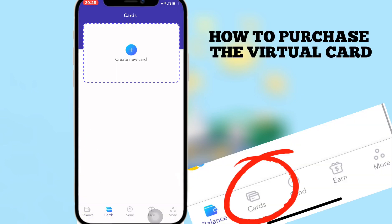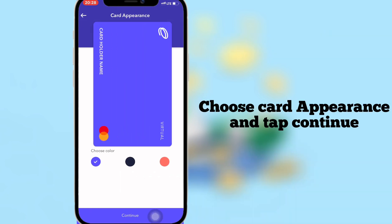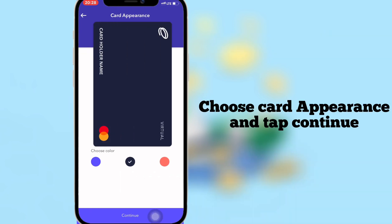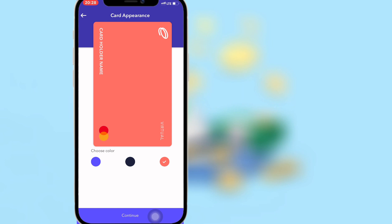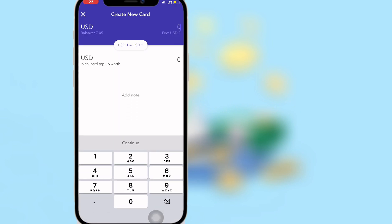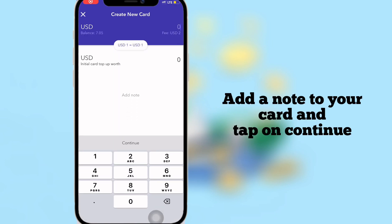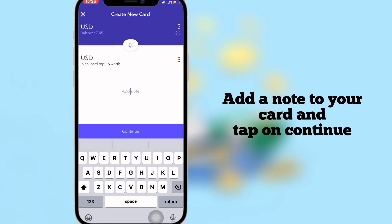After the exchange is successful, go back to the home page and go to Cards. Choose your card appearance, tap Continue, add a note to your card, and tap Continue again.